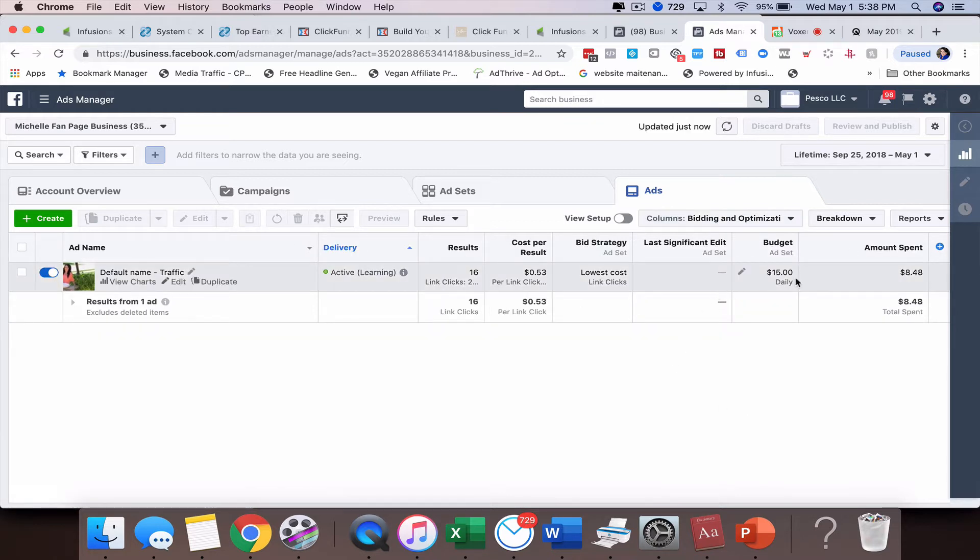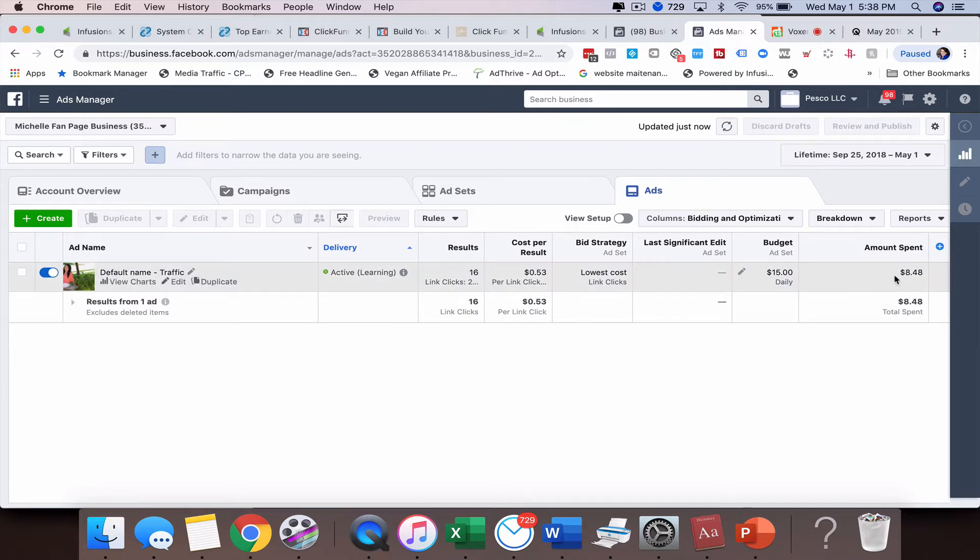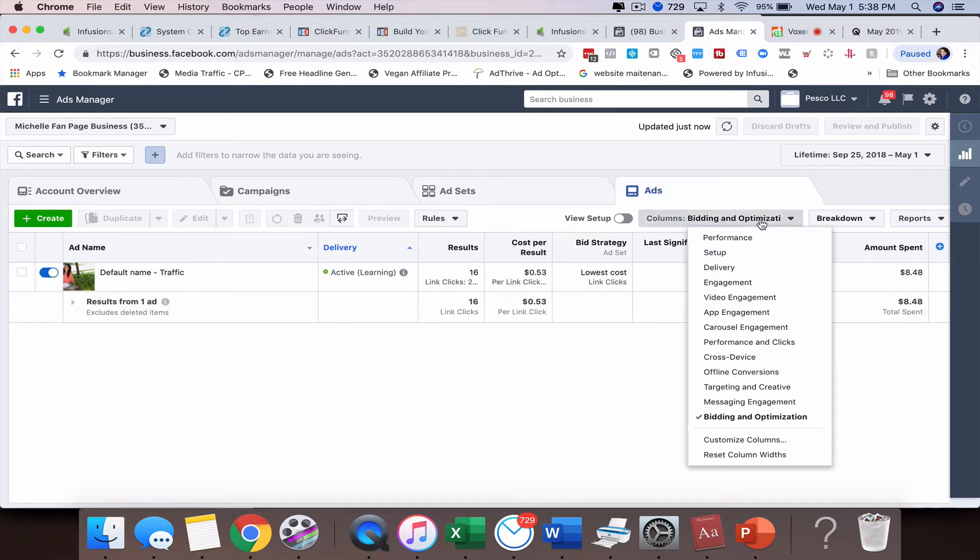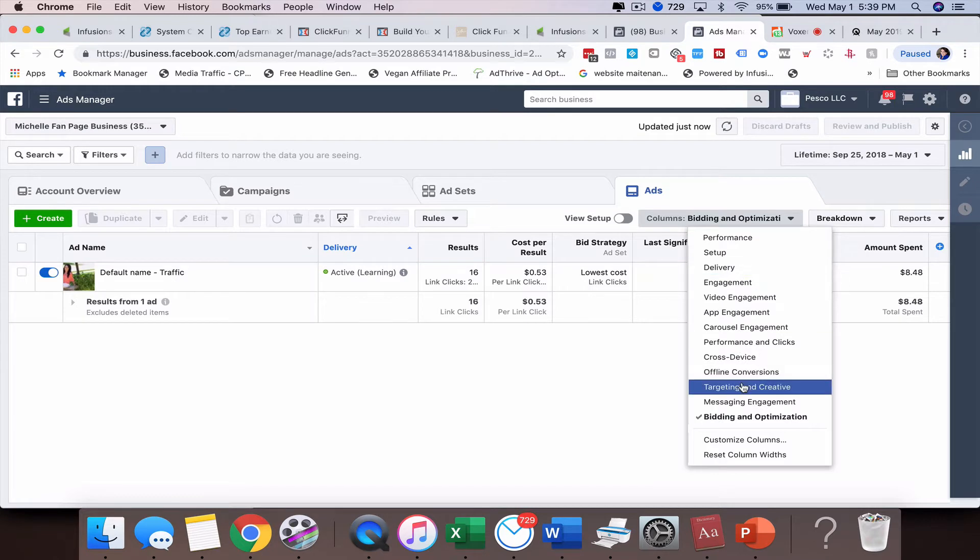And then you've got bidding and optimization. So again, this is showing what my budget is. This is basically showing the cost, how much I've spent and the cost per link clicks. So these are kind of the standard options that you have.